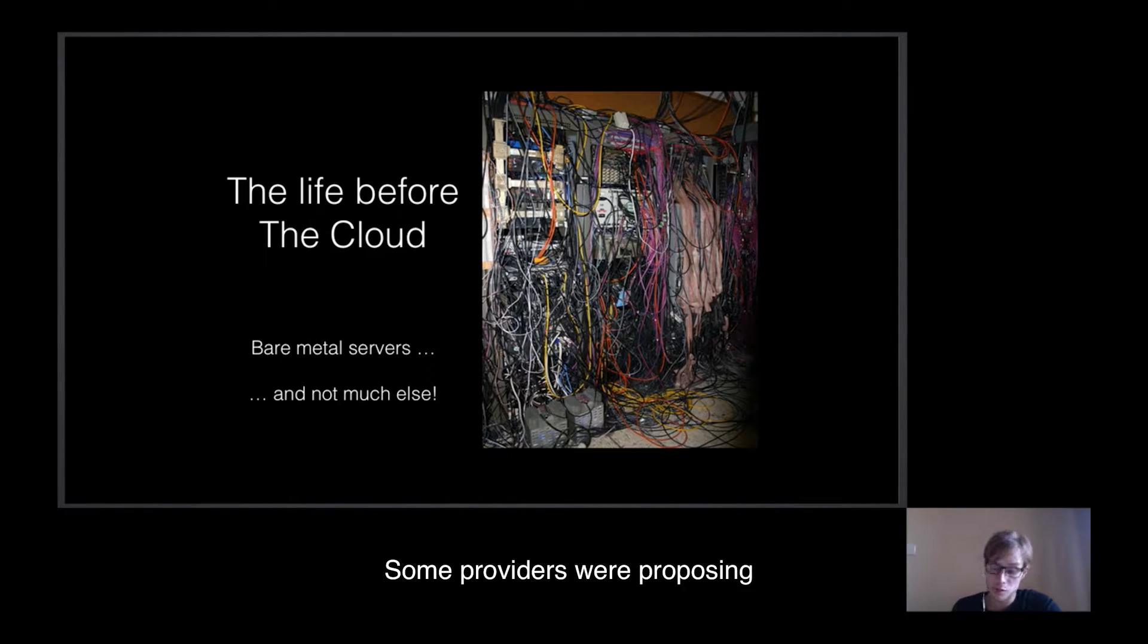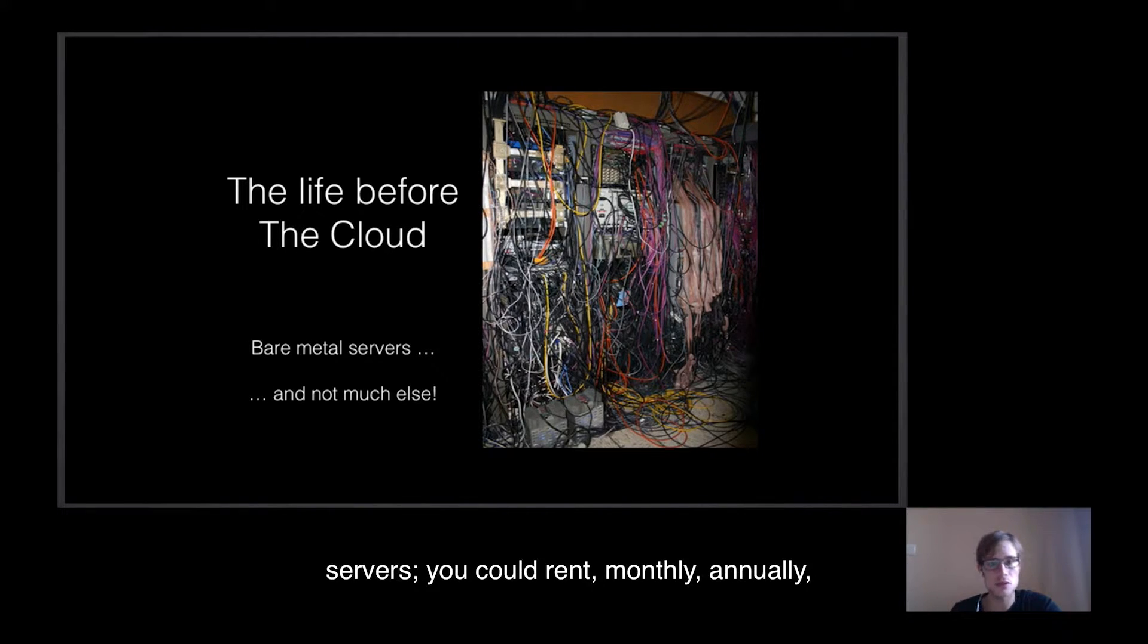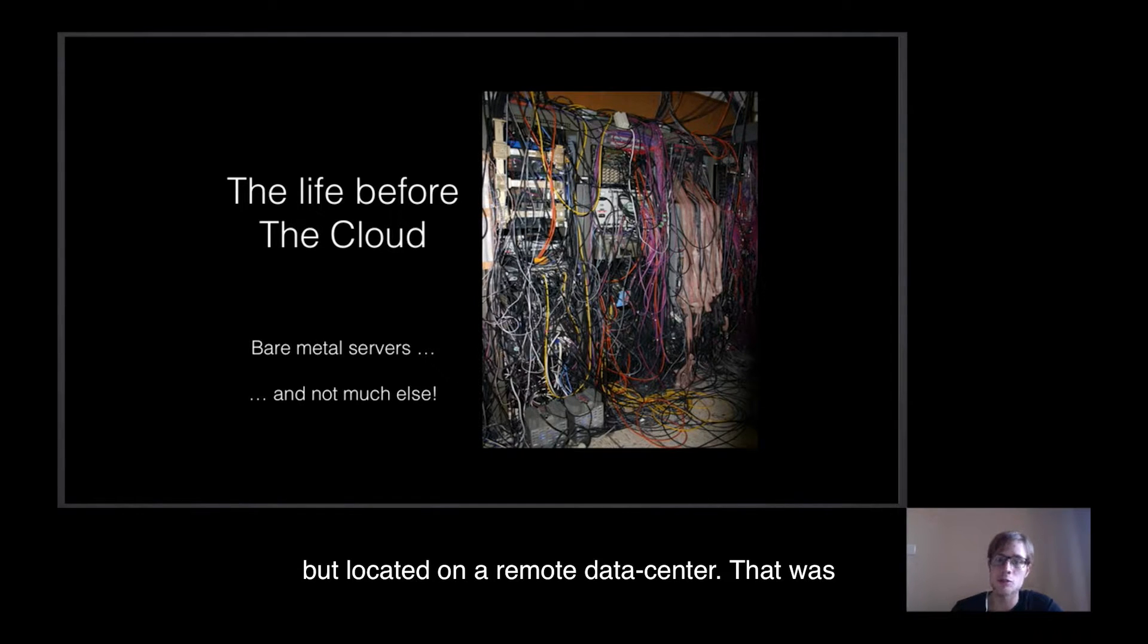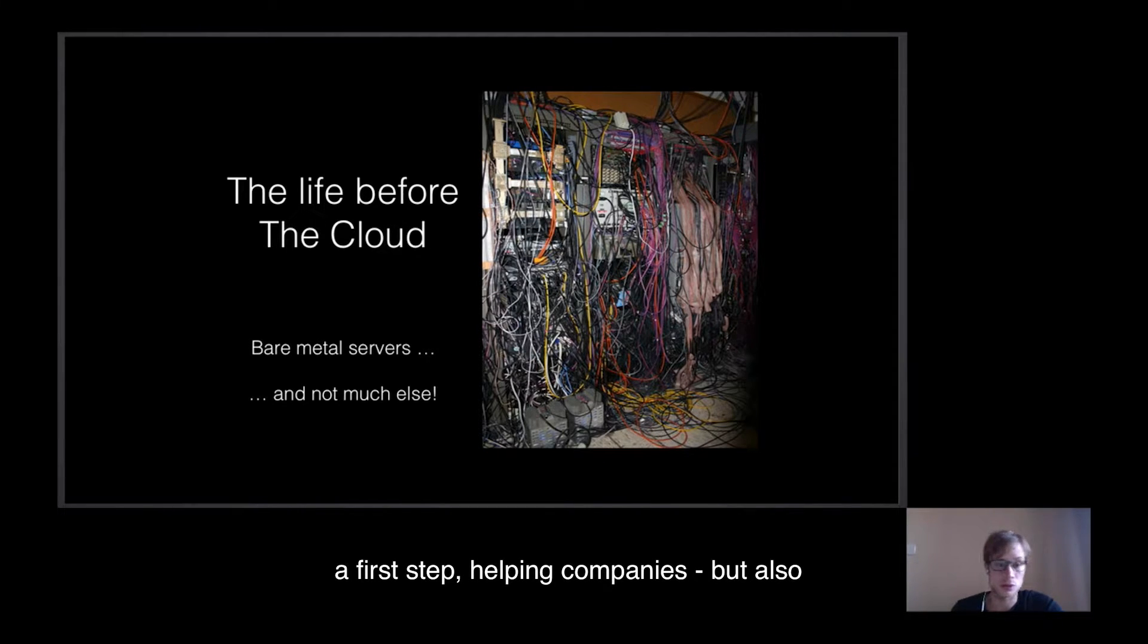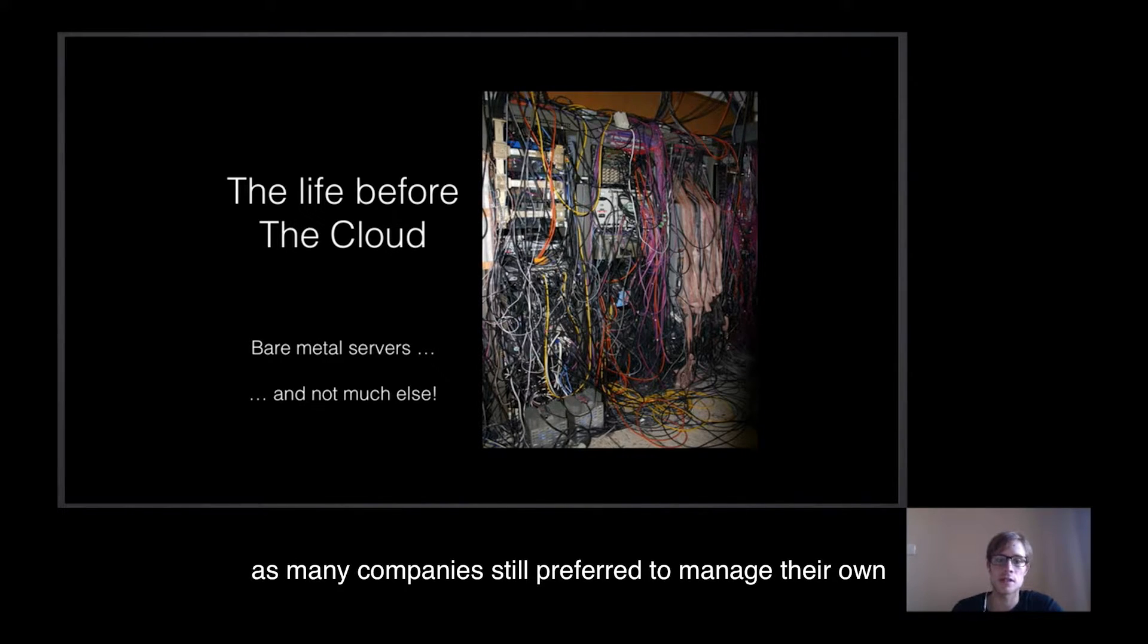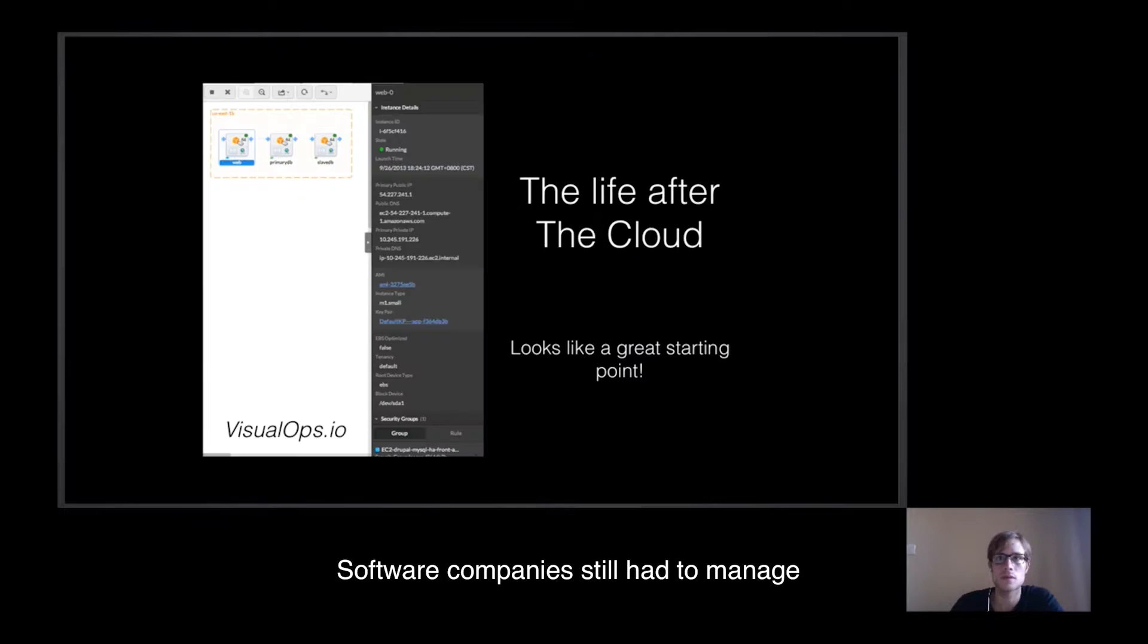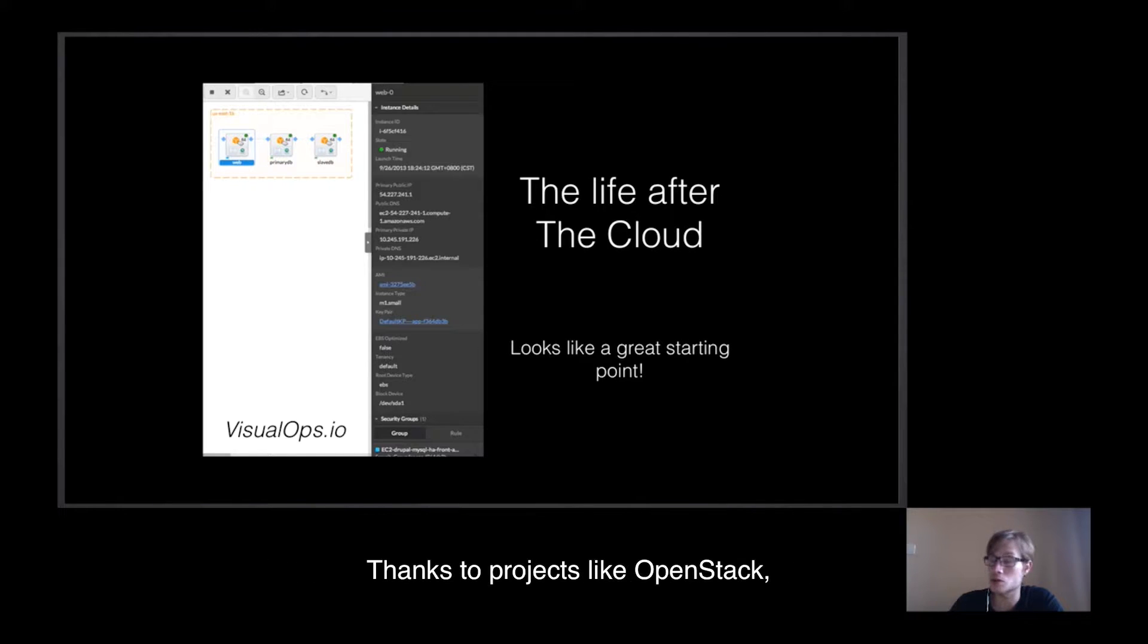Some providers were proposing to rent their own servers. There were bare metal servers you could rent monthly, annually, but located on remote data centers. That was the first helping companies, but also individuals, to stop worrying about hardware issues. But it seems it wasn't enough, as many companies still prefer to manage their own infrastructures themselves, especially when in need of more power. Anyway, software companies still had to manage hardware infrastructures and we really need a solution.